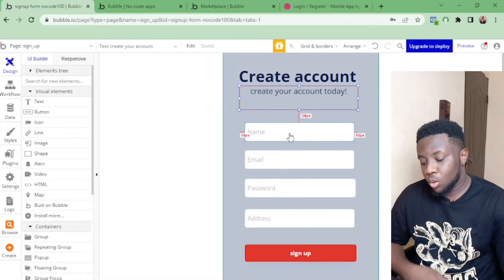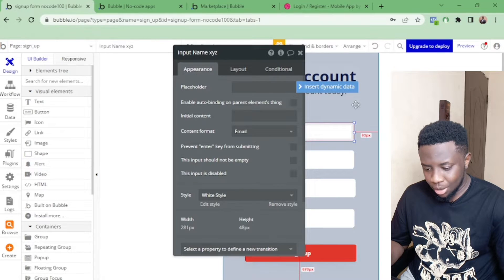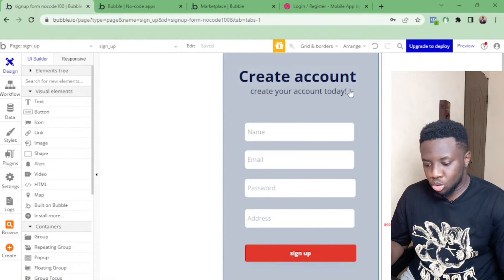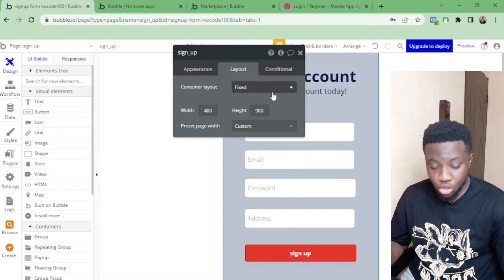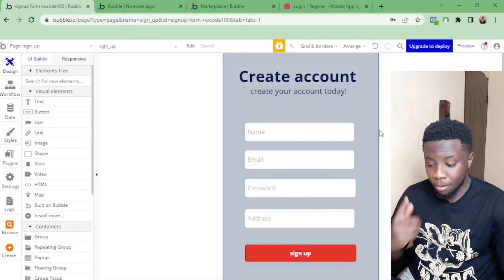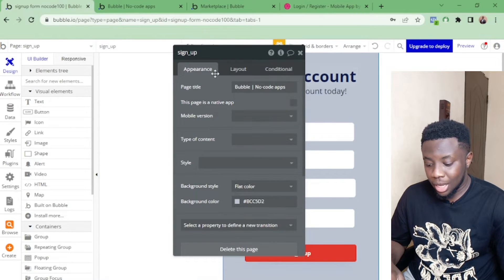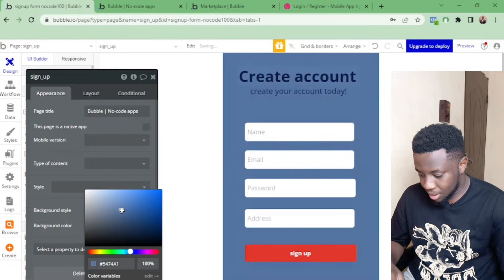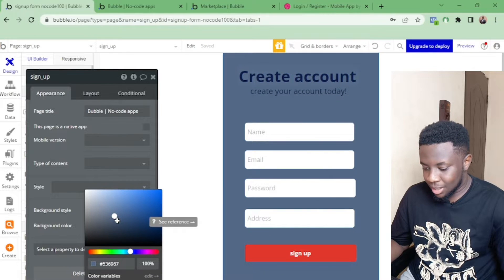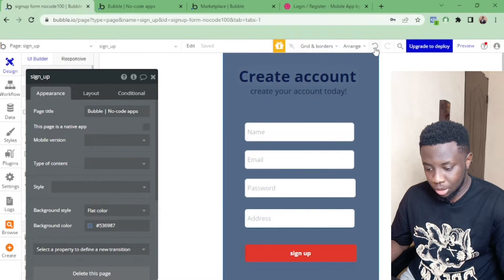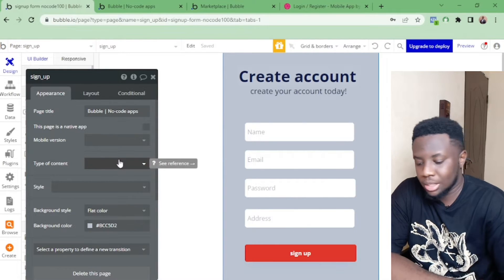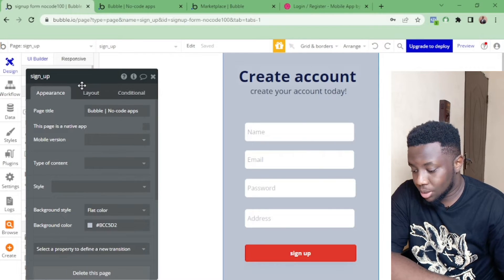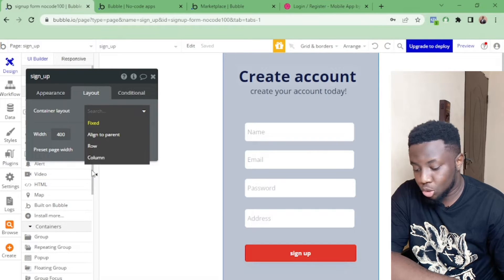When you go to Bubble for the first time, I'm going to start this from scratch. When you sign in and come to your page, you'll notice your page is on a fixed screen. Double-click to bring up the controls — this lets you control everything on the page, including the color. Press Ctrl+Z to undo, or use the color panel to revert. After that, go to Layout and keep it on a fixed screen.